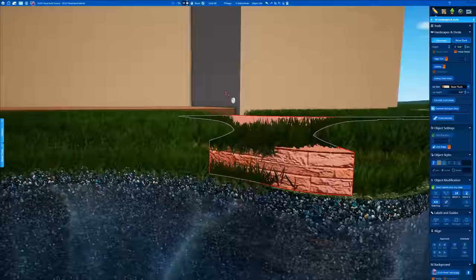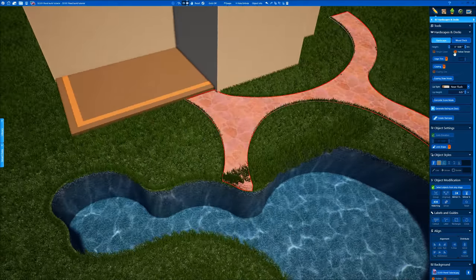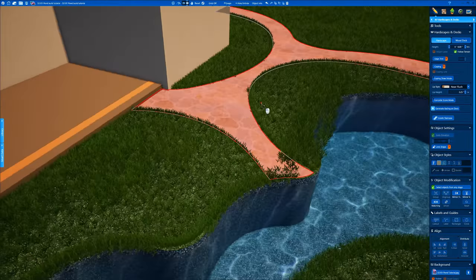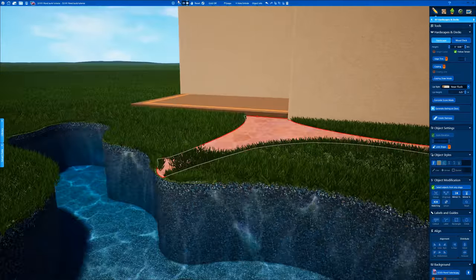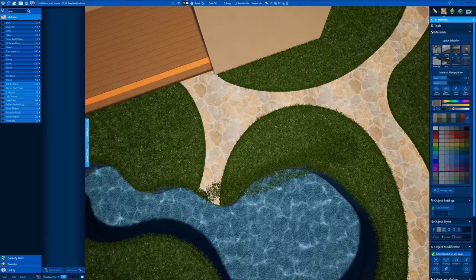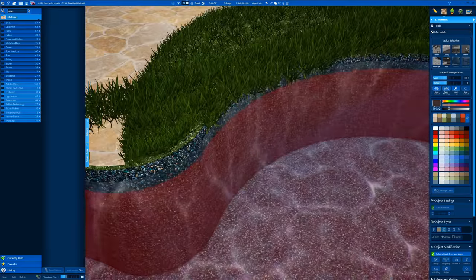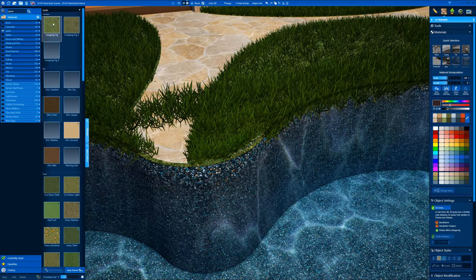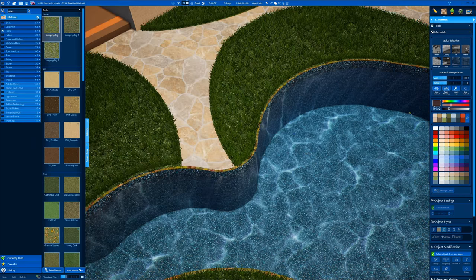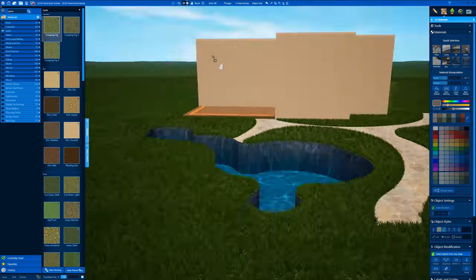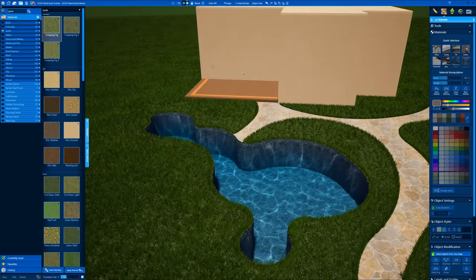Here's our grass — see that grass strip kind of floating? It's the spa coping. So we're just going to change this to something green. There we go — now it disappears.